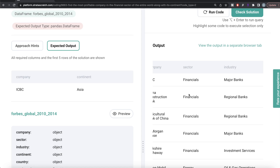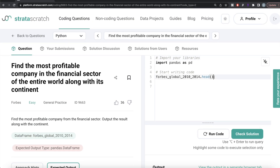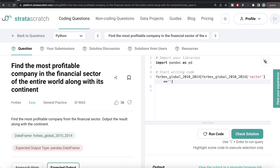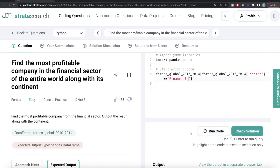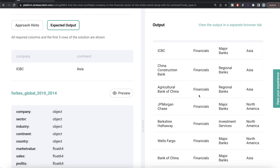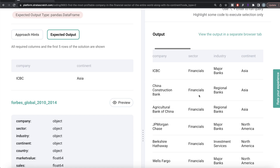The first step should be to do boolean indexing to only keep those rows where sector is equal to financials. So from the table called Forbes Global 2010 to 2014, we filter where the sector column equals 'financials'. Let me run this — now if you see, all the sectors belong to financials.